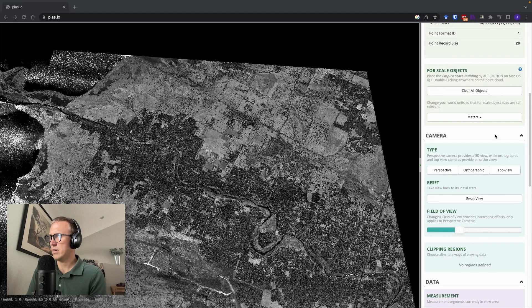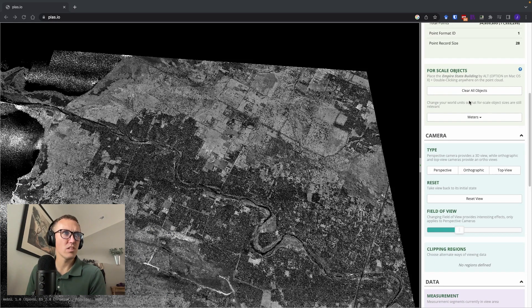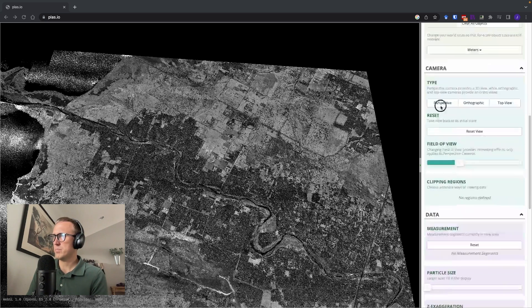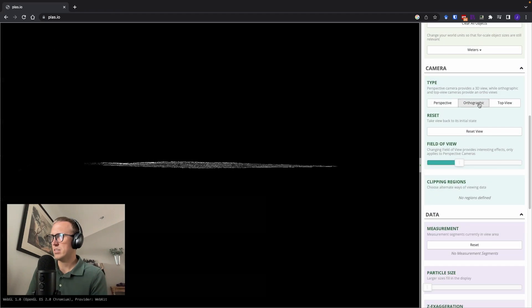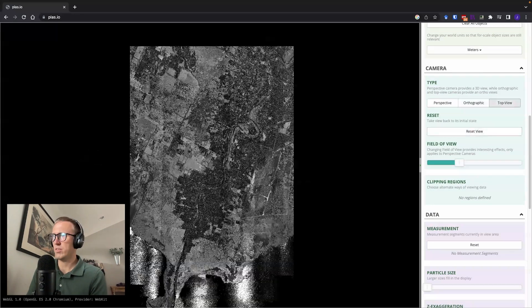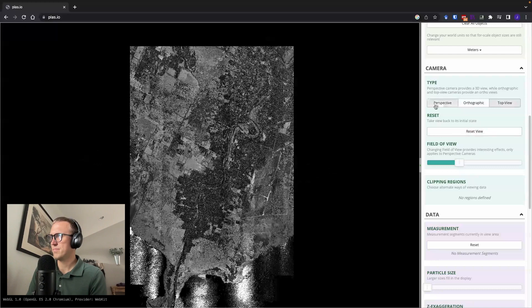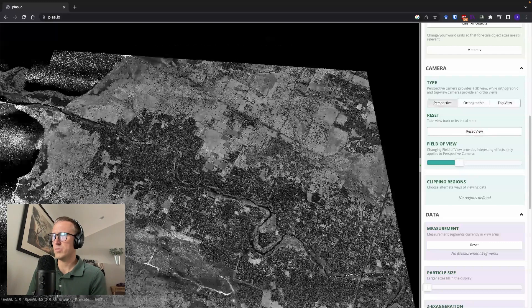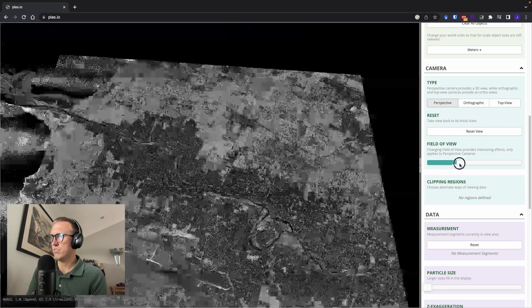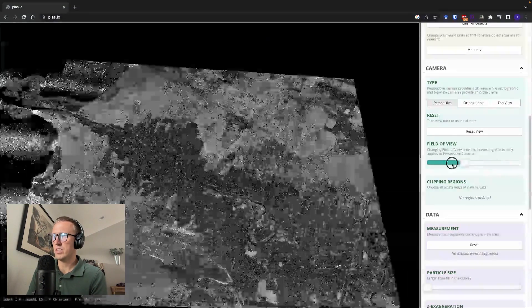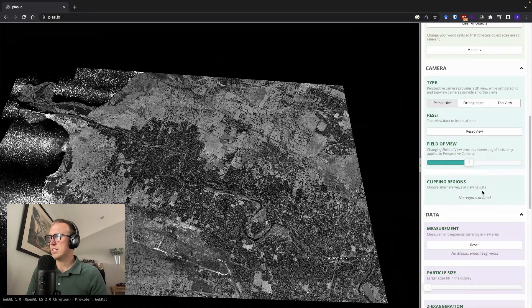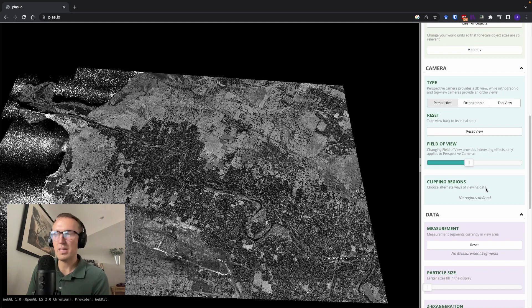So if I scroll down here a bit, we can change the units of our world. We can also change our camera perspective to different ones, orthographic, top-down, or our original perspective view. And you can also change the field of view. You can kind of zoom in and zoom out, and that'll be useful depending on what kind of view you're looking at.